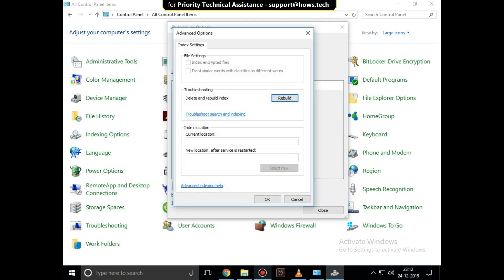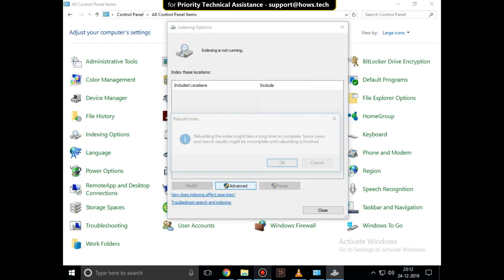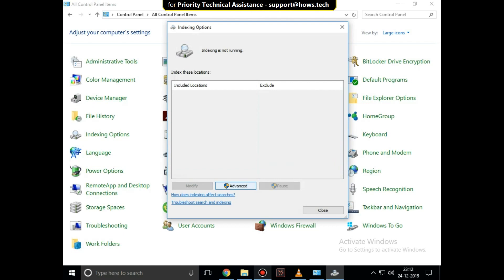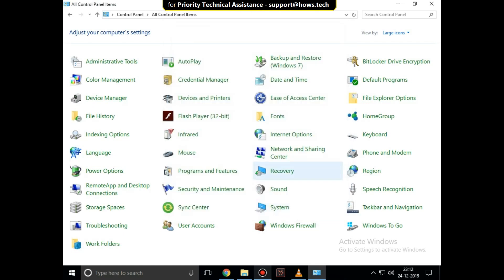On this window, just click on Rebuild. It will take some time, so click OK and complete the process.